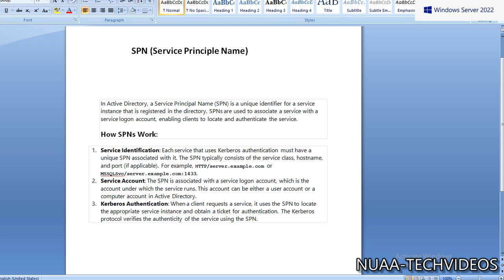For example: HTTP/server.example.com or MSSQLsvc/server.example.com with port number. This is for any application registrations. We will understand more about this concept.